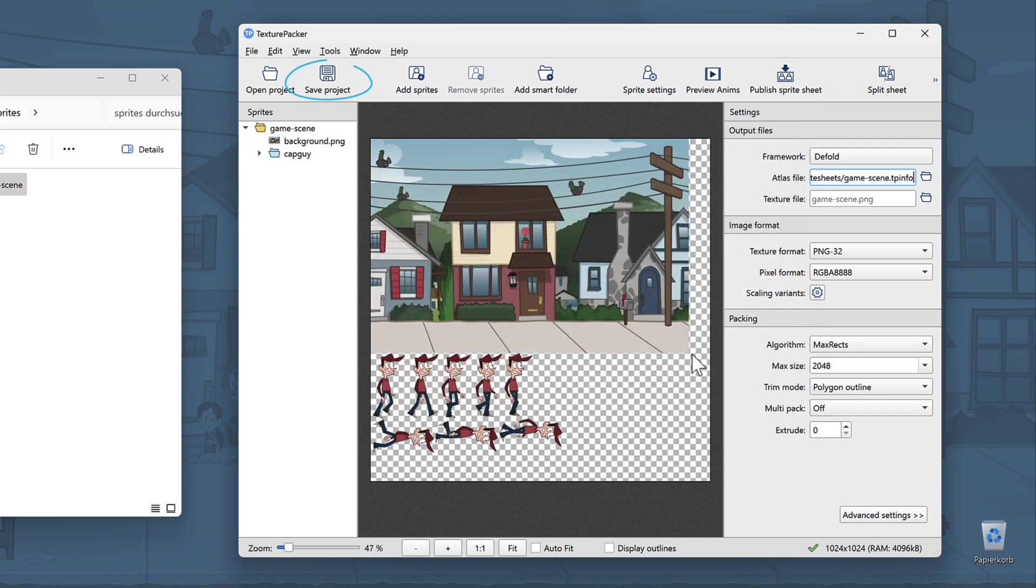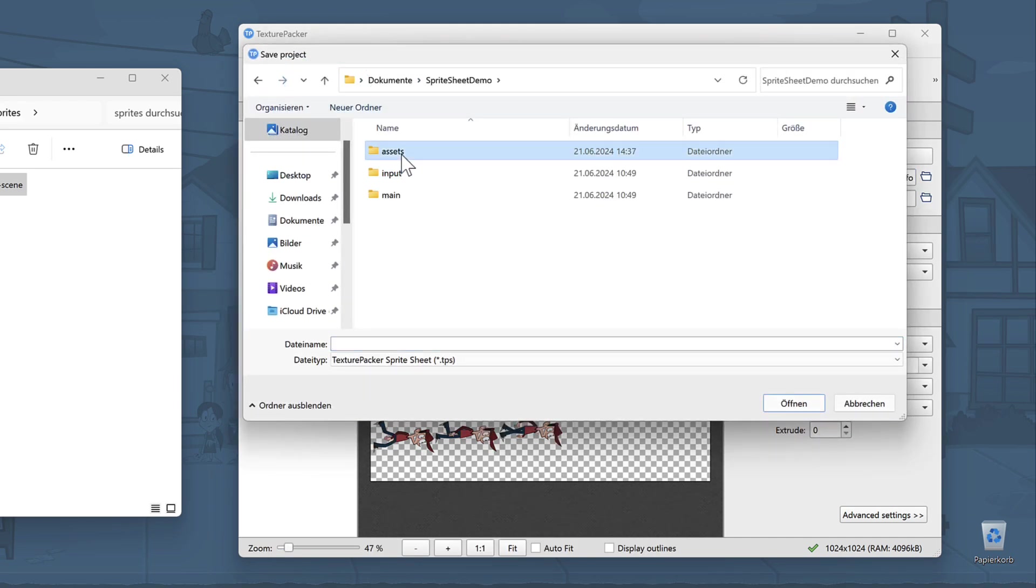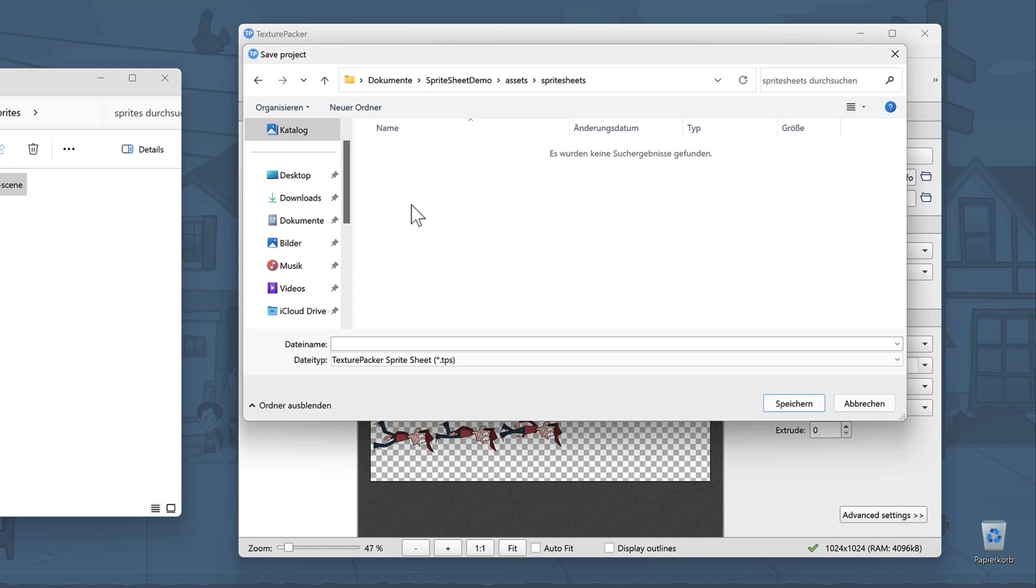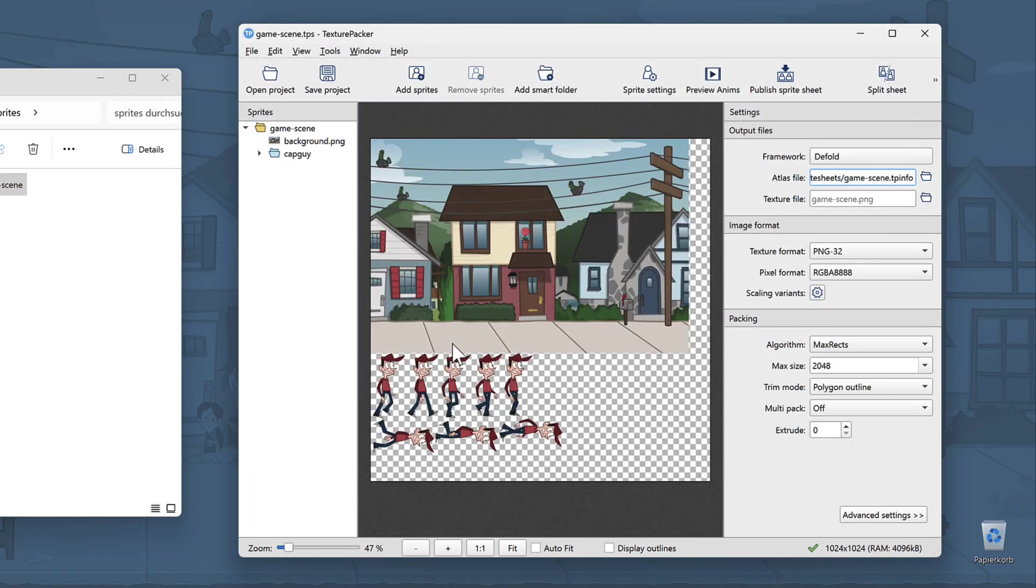Finally, save the project file. This is not required, but it will allow you to easily update your sprite sheets and add more sprites later. That's it for now in TexturePacker. Let's switch back to Defold.